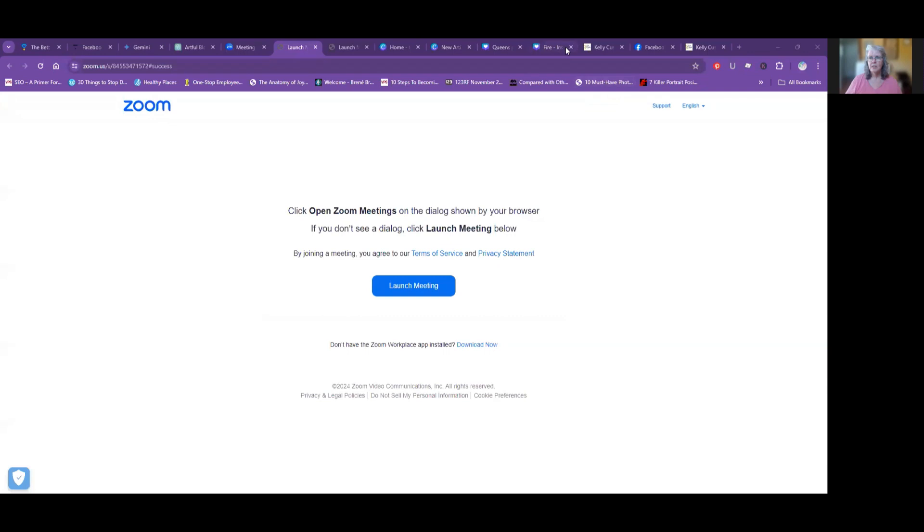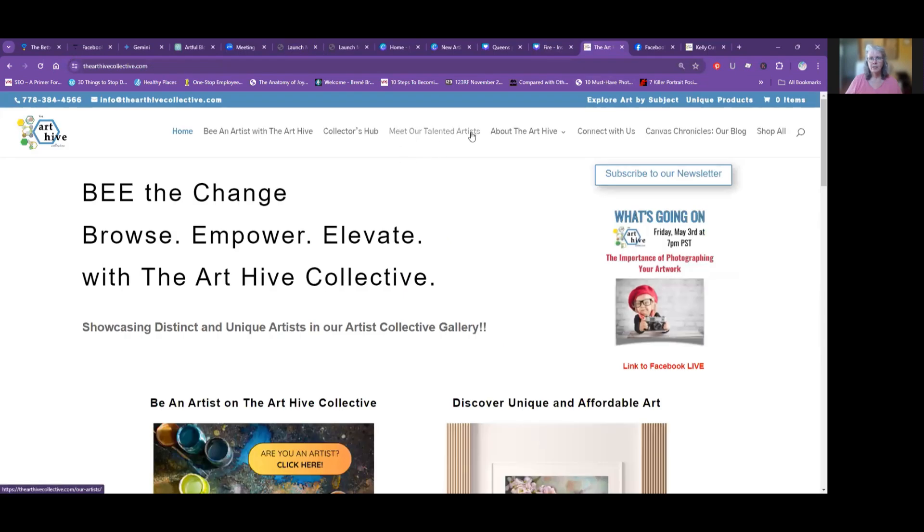Hello, it's Kelly Cushing from the Art Hive Collective. I just wanted to show you, if you don't know how to add your Art Hive Collective profile to your Facebook page. So I'm just going to share my screen and we'll take a look — it's very, very quick. And you can go to 'Meet Our Talented Artists' here.